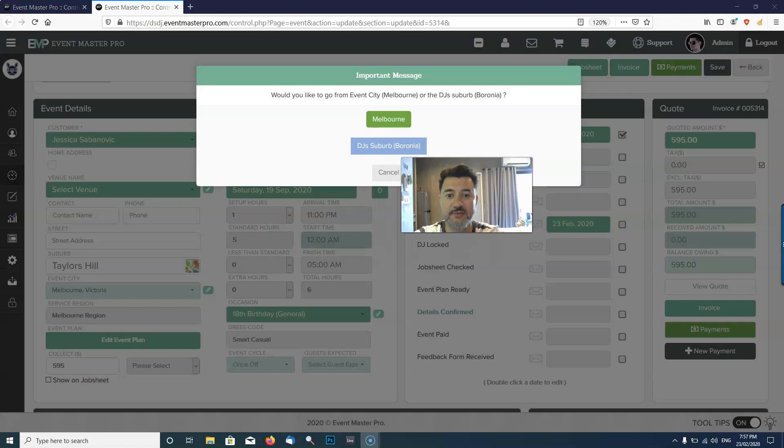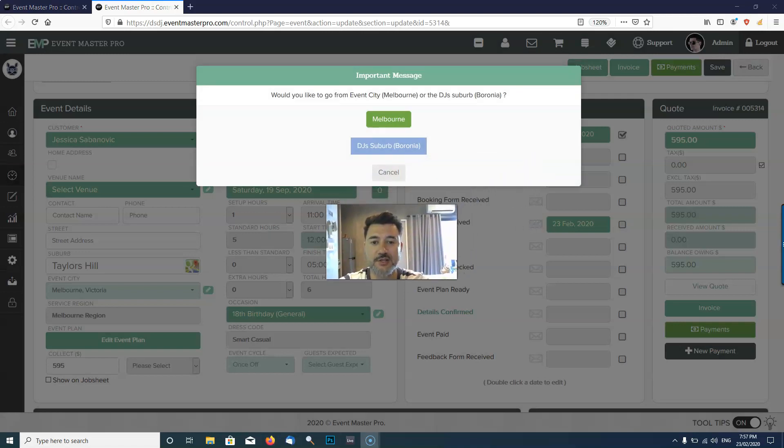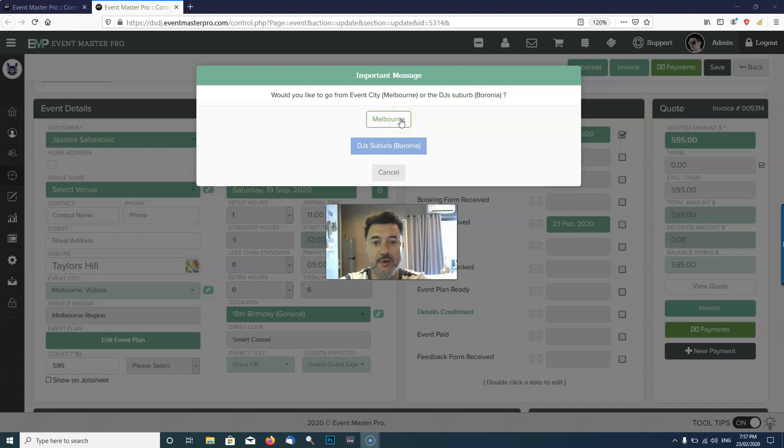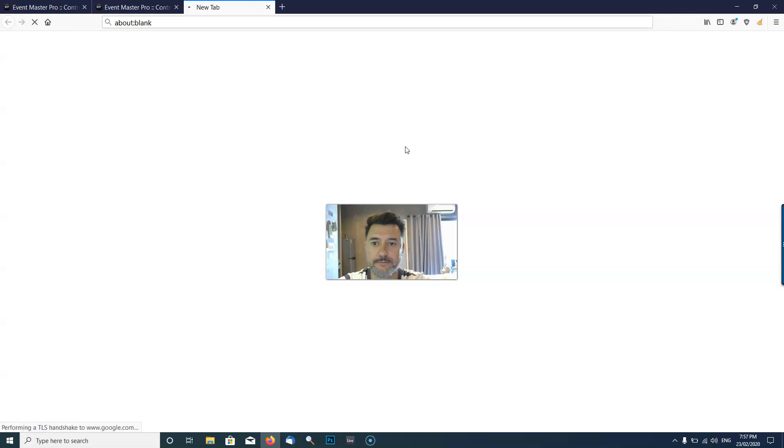It's going to first give me the option: do you want to go from Melbourne which is the main city, or do you want to go from Boronia which is where the DJ lives? If I click Boronia...